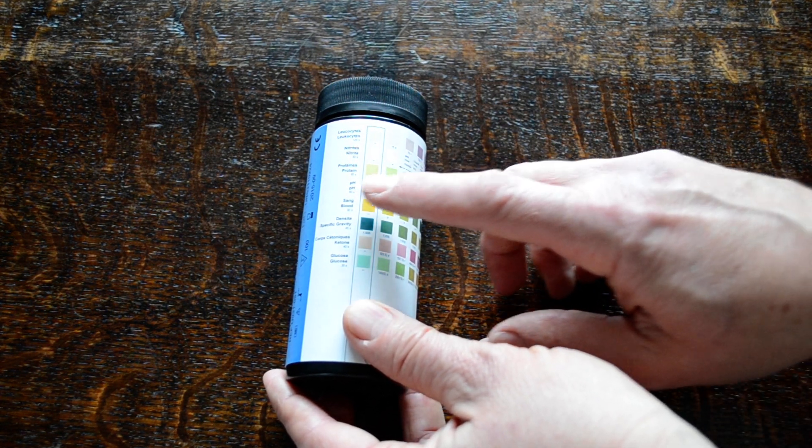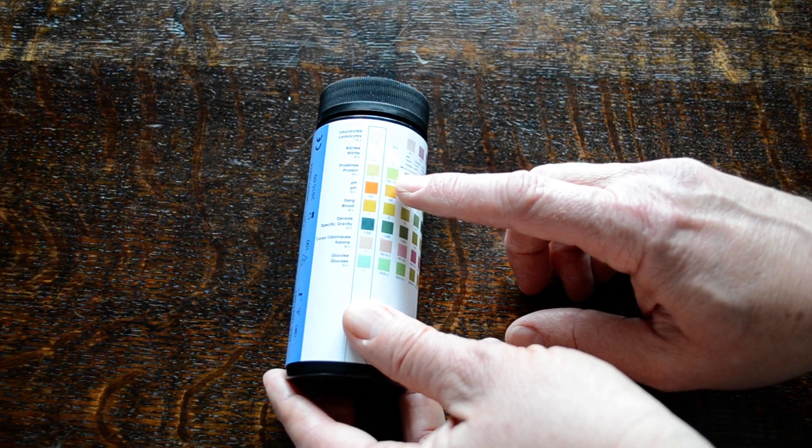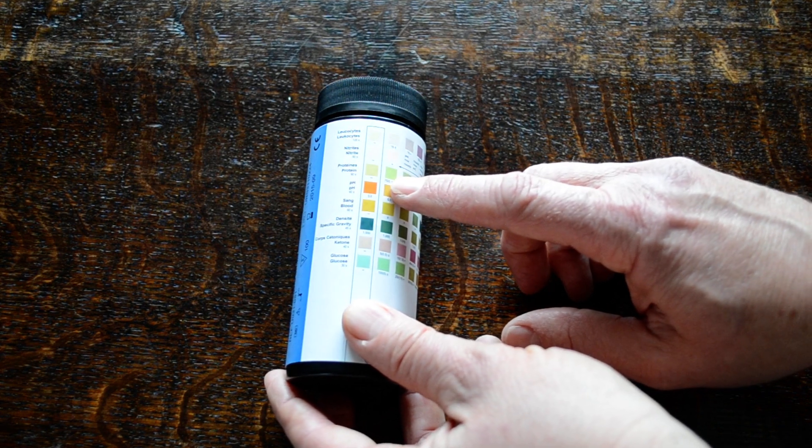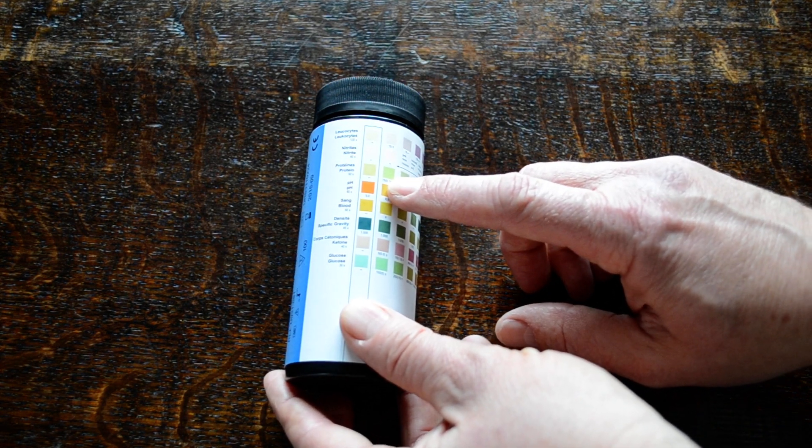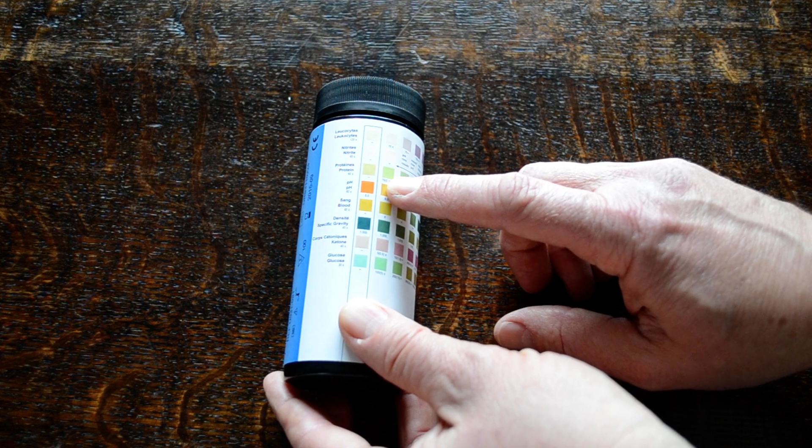We're also looking for the presence of protein, which again is an indicator marker of something going wrong with the renal tract.